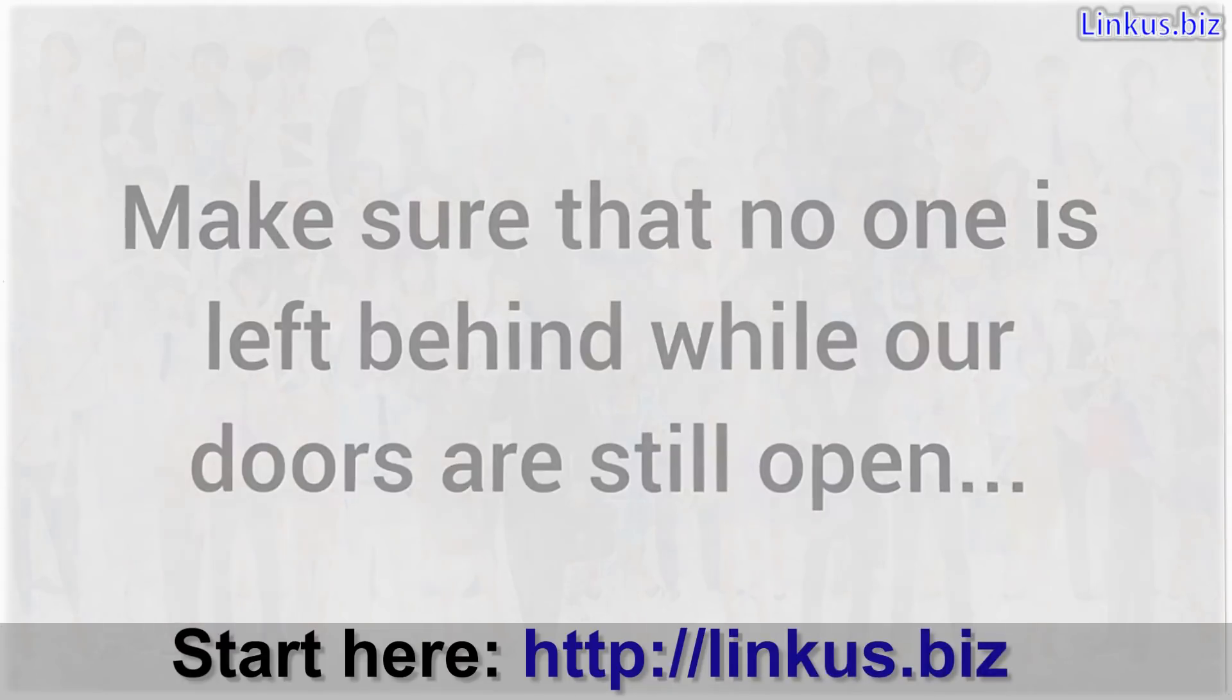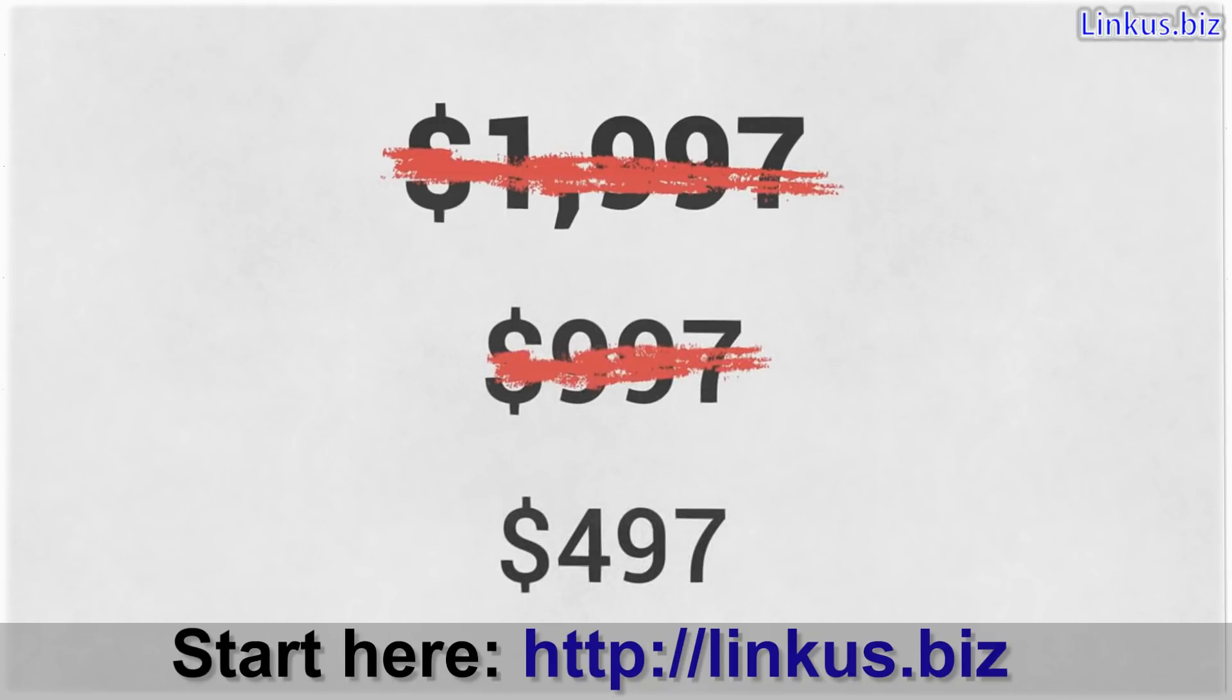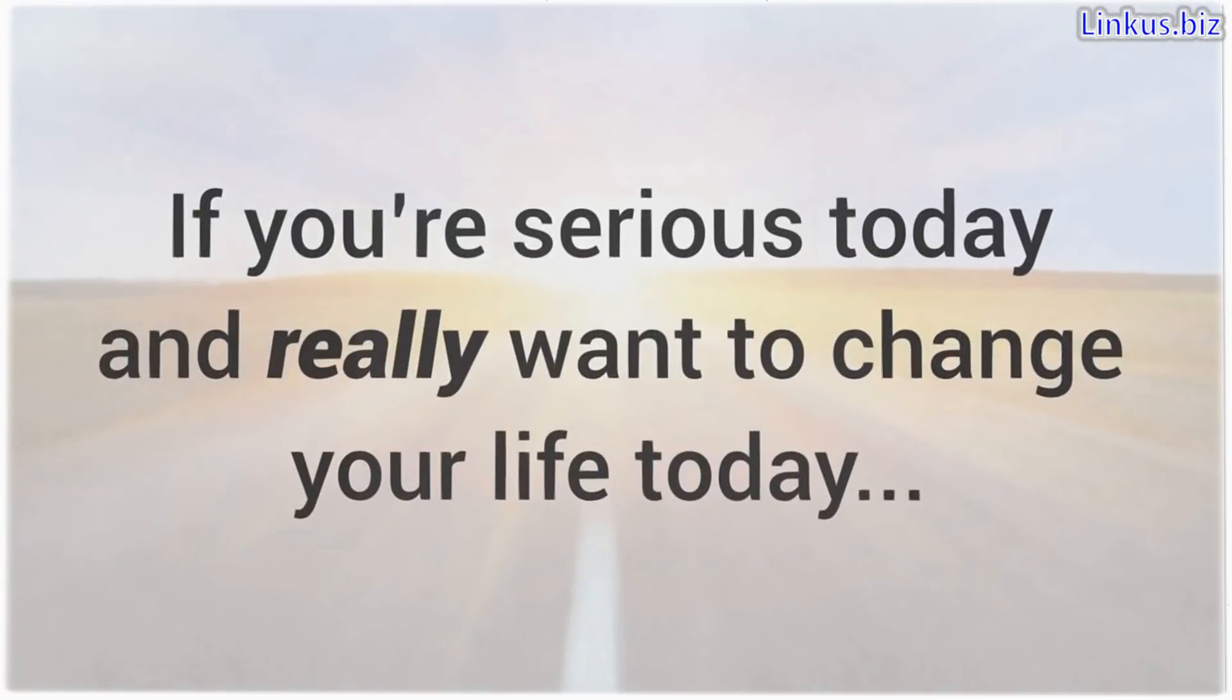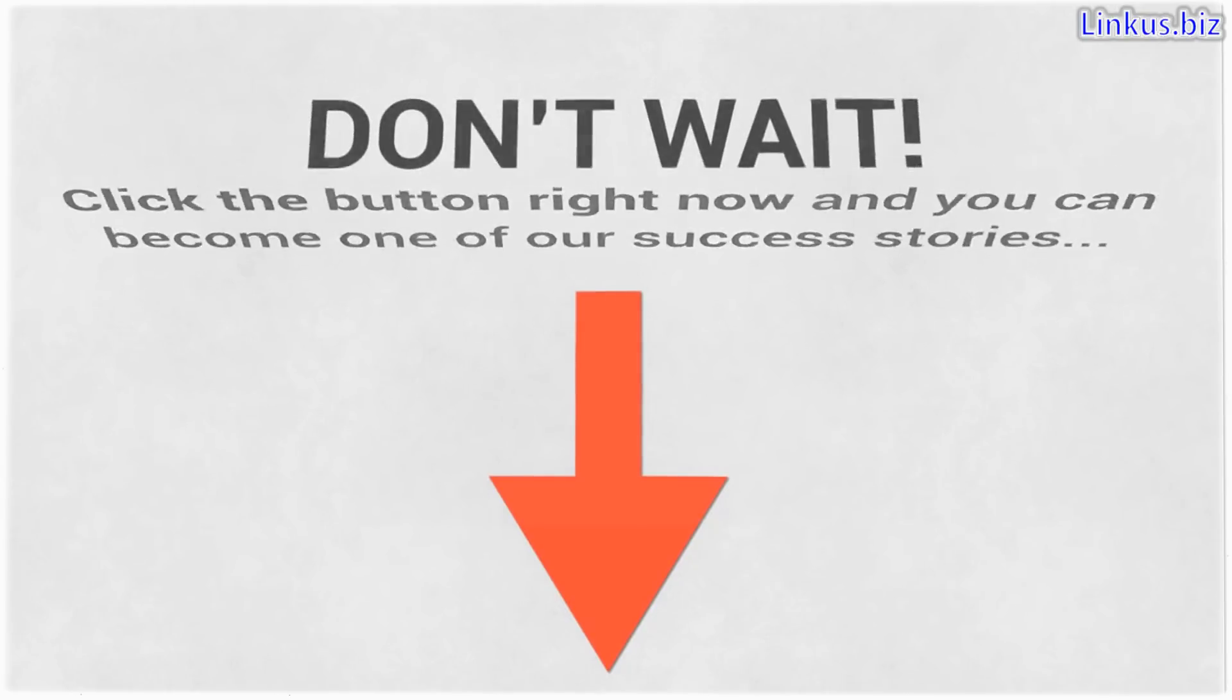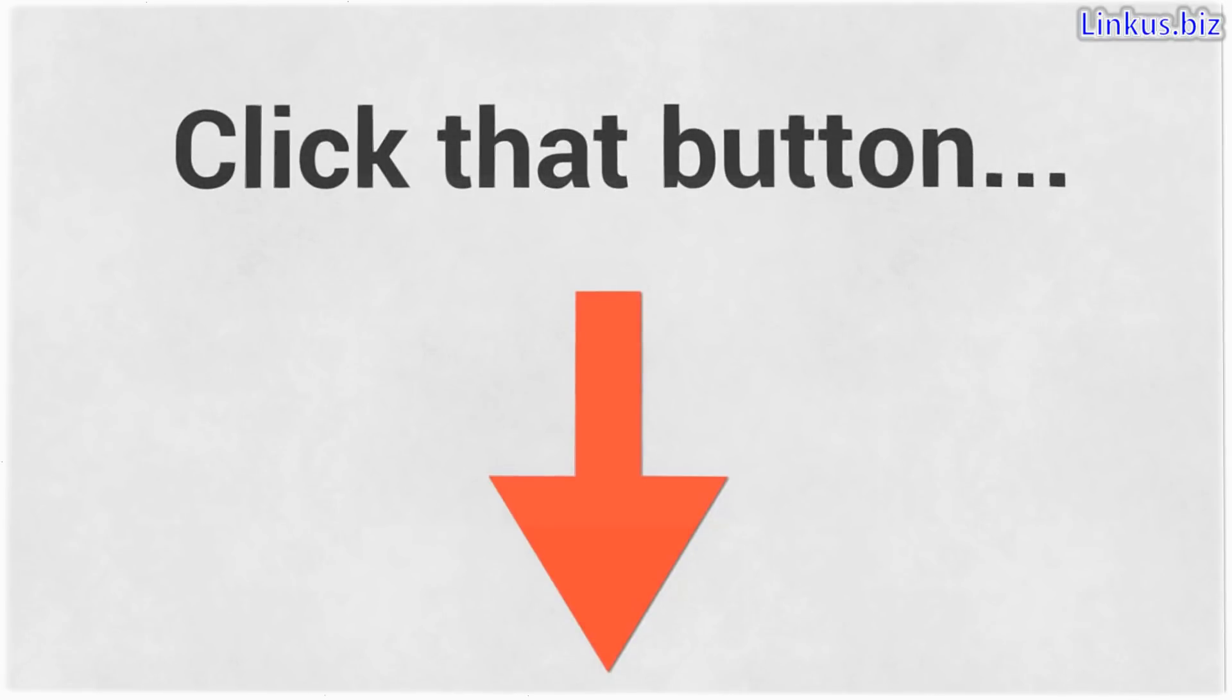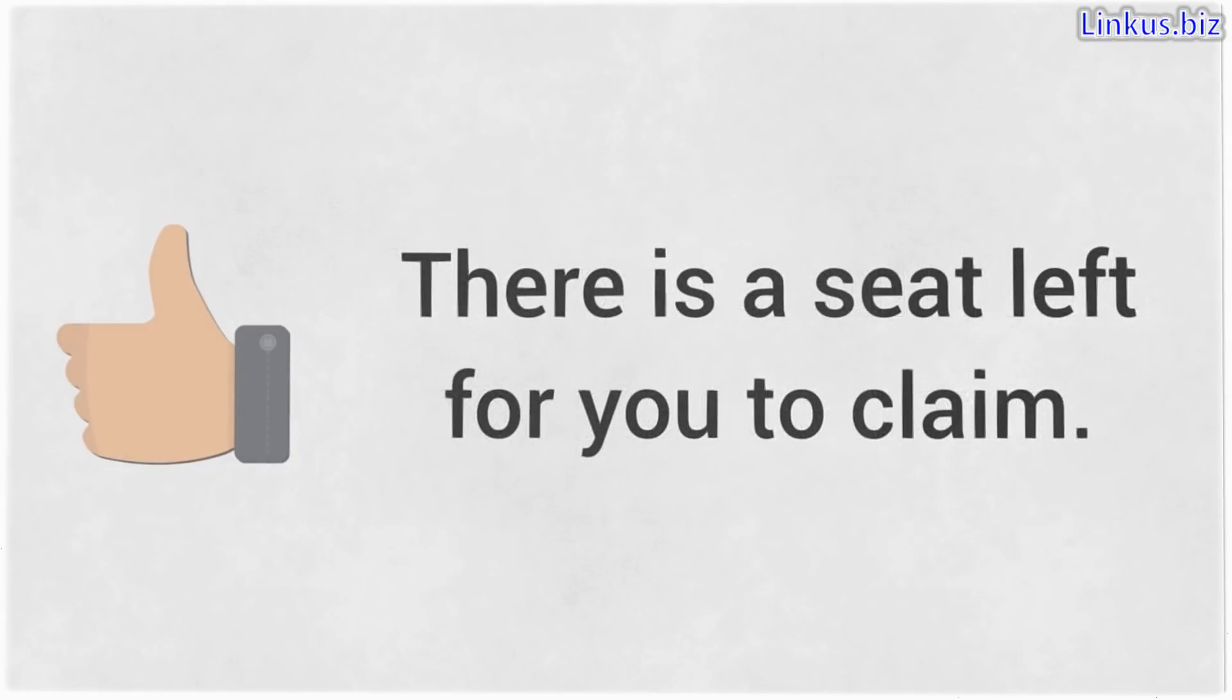So rather than charge $1997 or even $997 or even $497, I decided that if you're serious today and really want to change your life today, give it an honest try. Start today and let's work together in changing your life. Click the button right now and you can become one of our success stories. Listen, we may have already decided to turn new members away, so don't wait. The only way to find out if your seat is available is to click that button below this video. If the page still loads, congratulations, you're in luck for now. That means that just for now, there is a seat left for you to claim, alright?